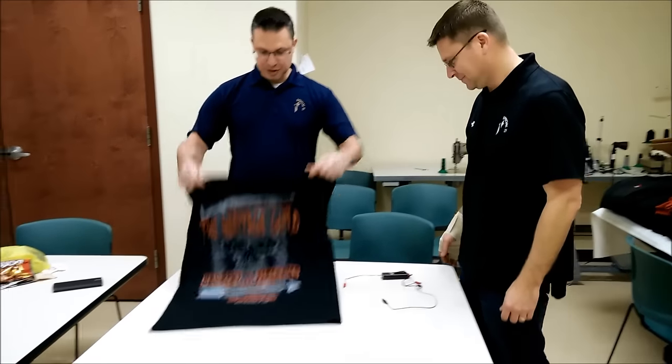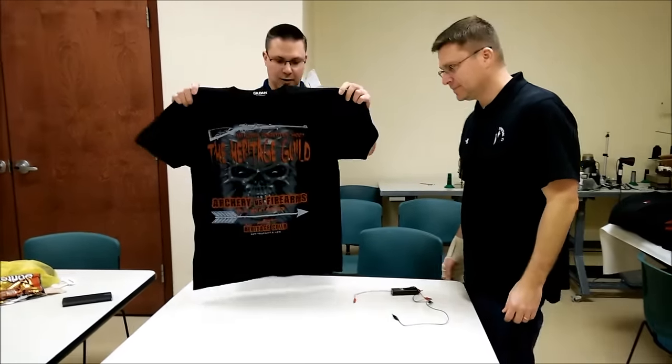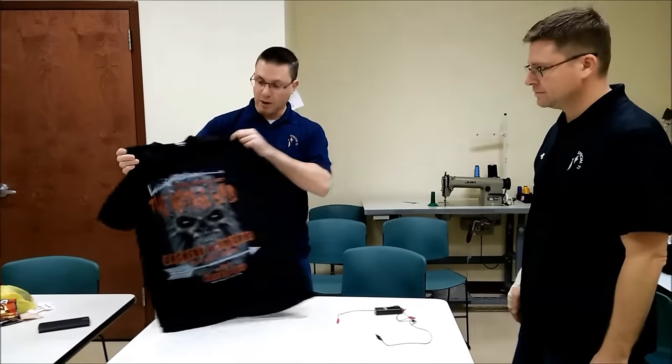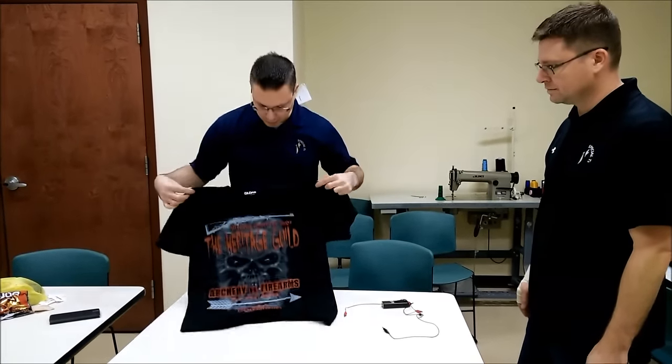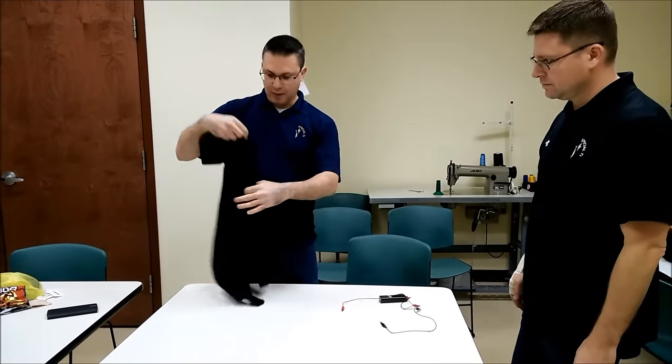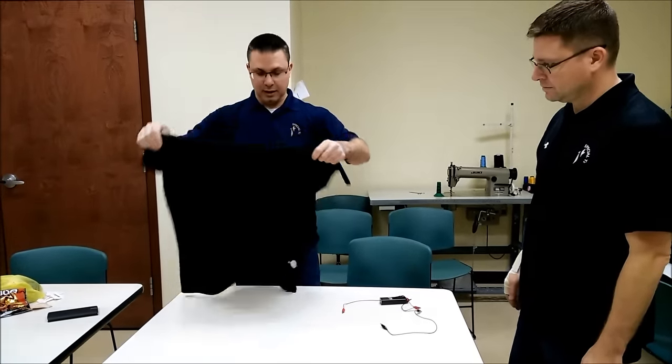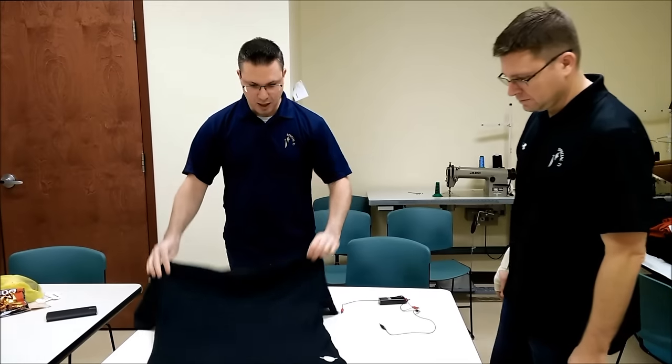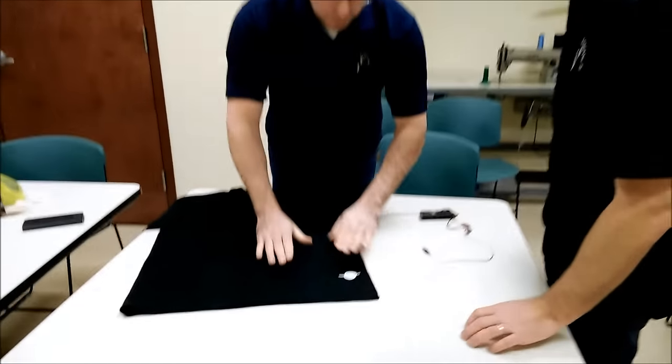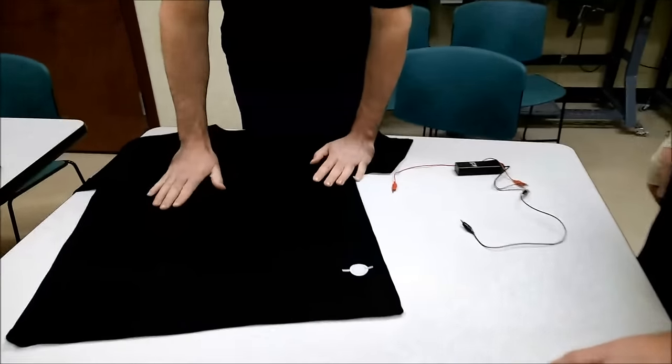This is a regular cotton t-shirt that you can buy pretty much anywhere. It's got a screen print on the front and on the back is some technology that we're experimenting with. You want to get a close-up of that.